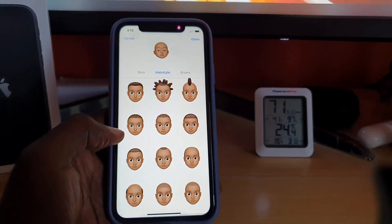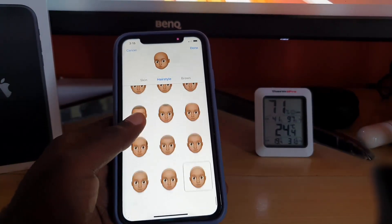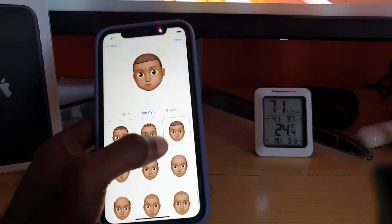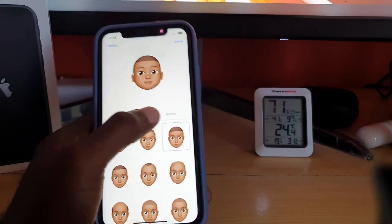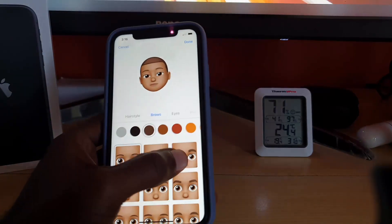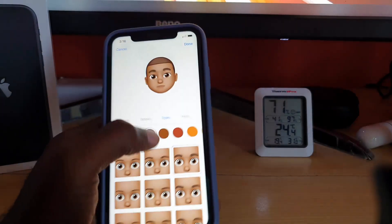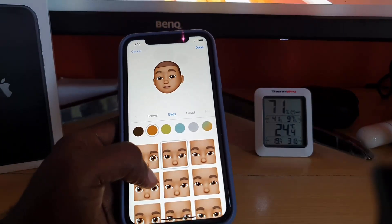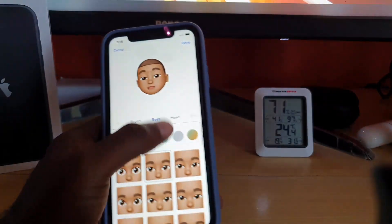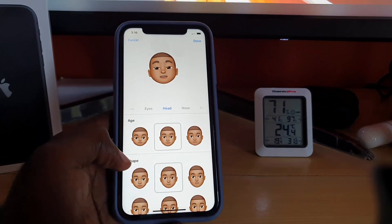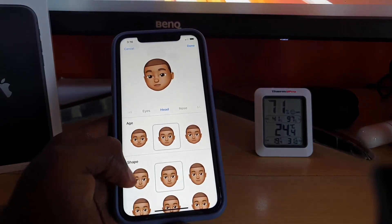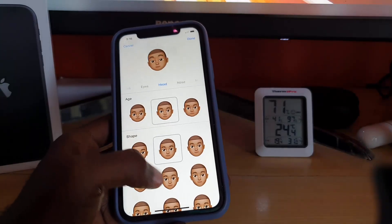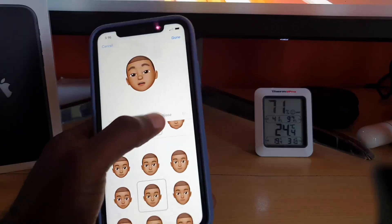If you're male, do not worry — just simply scroll down the list. Females are at the top; you'll get more styles matching a male all the way down. Next I'm going to look for my brows — high brows. Then eyes, head shape — I'm simply going to choose this one here. Then nose.